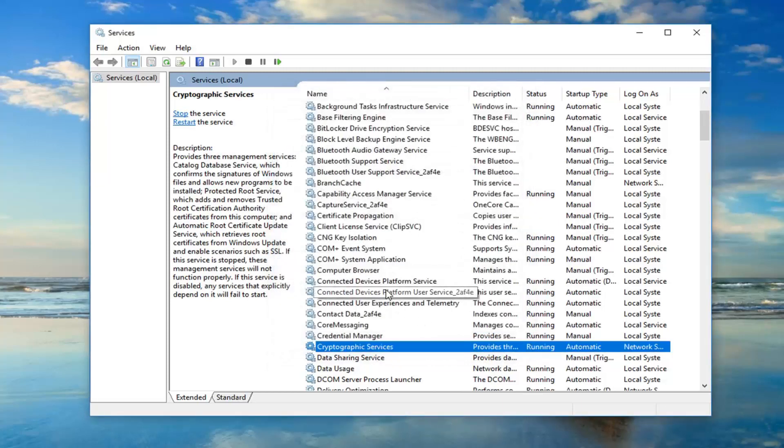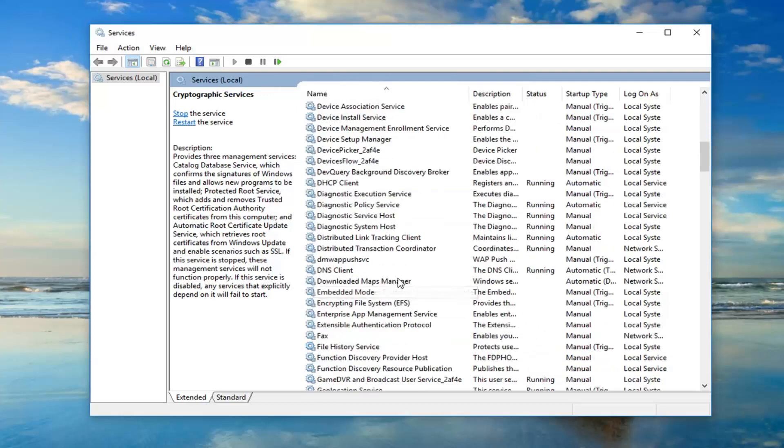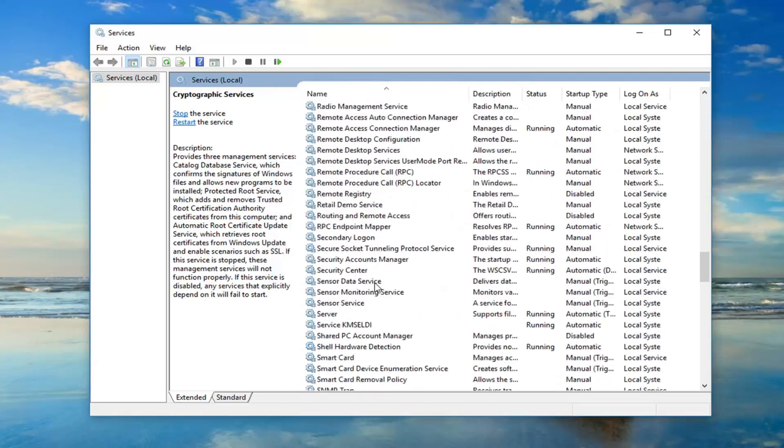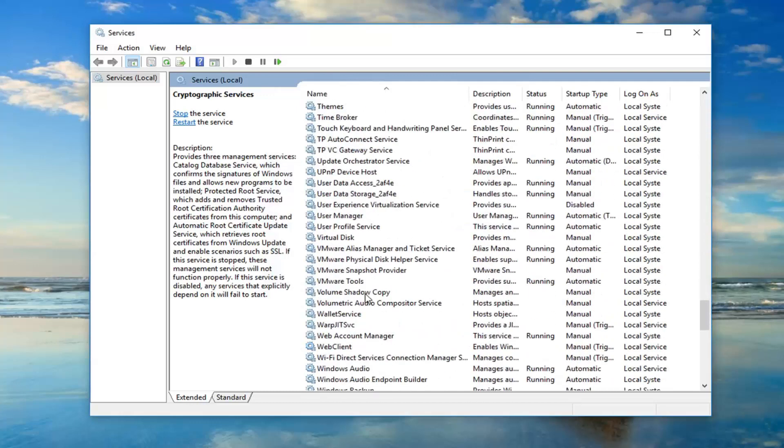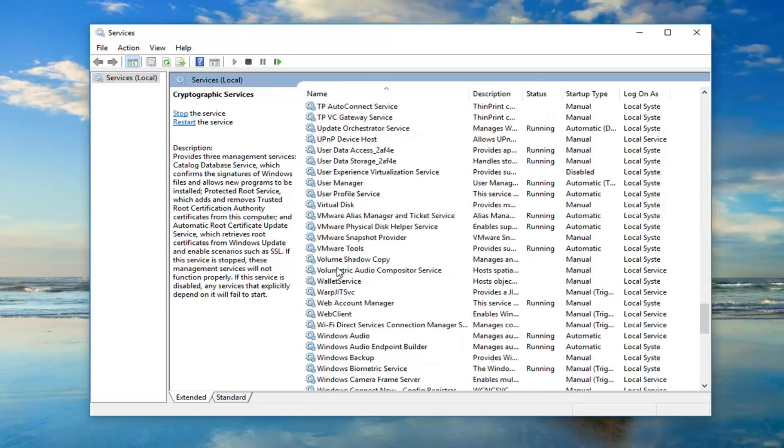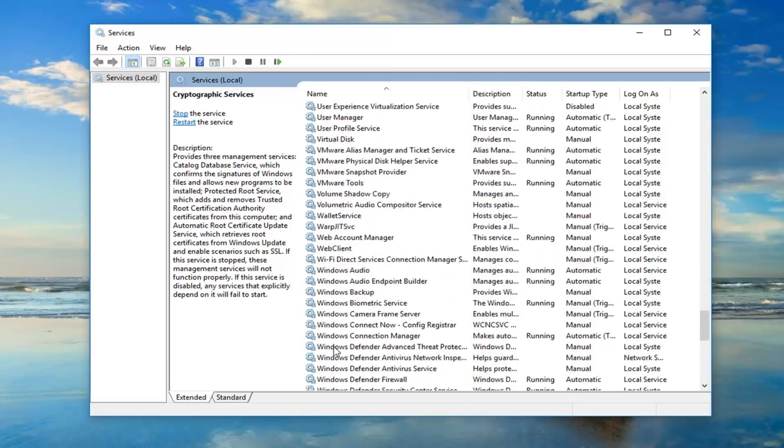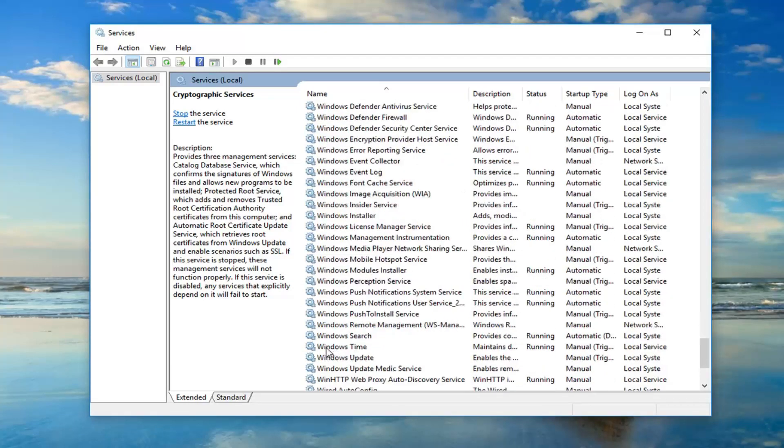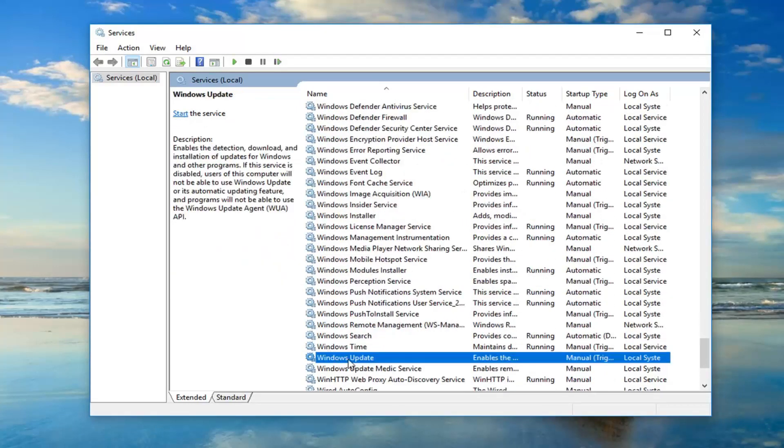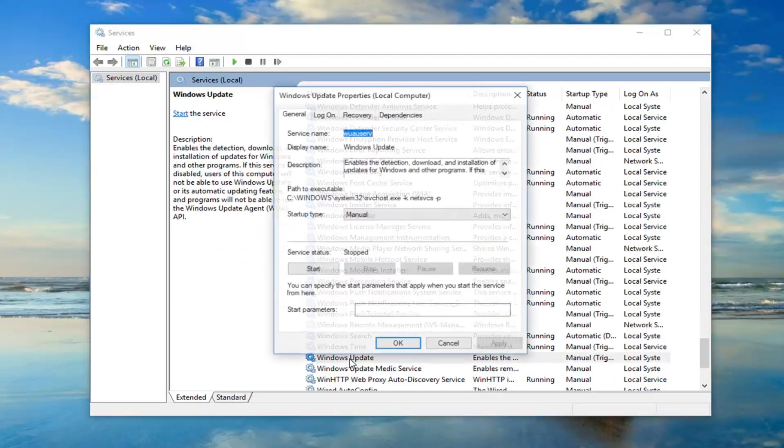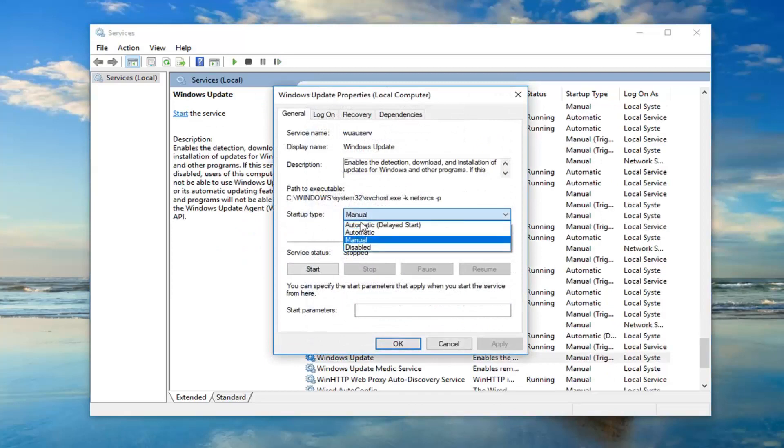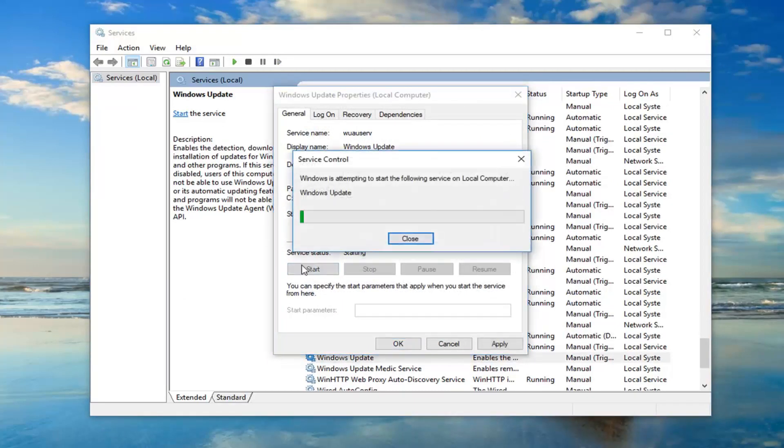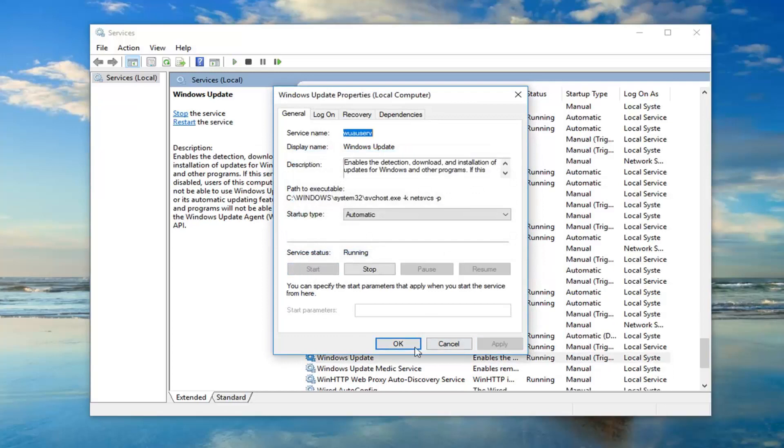You also want to go down to the Windows Update service. Scroll down looking for that. It shouldn't be too hard to find. Double click on it. Again, set the startup type to automatic, start it, and then click Apply and OK.